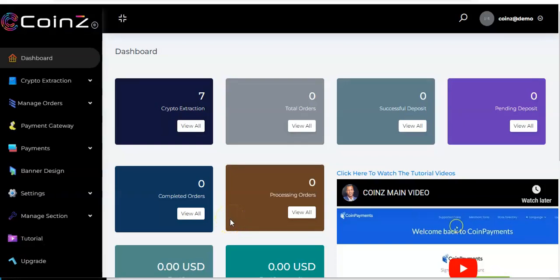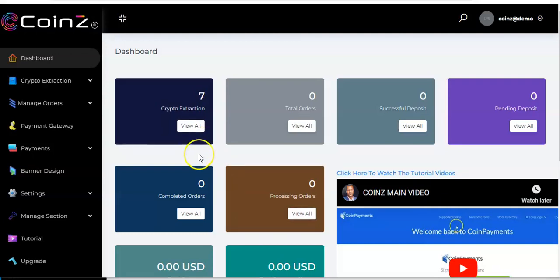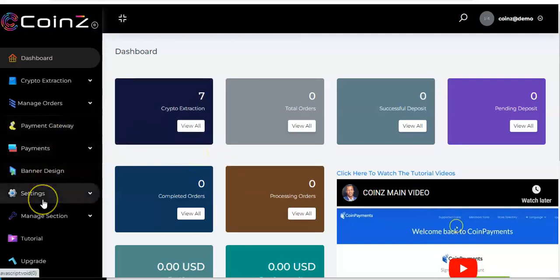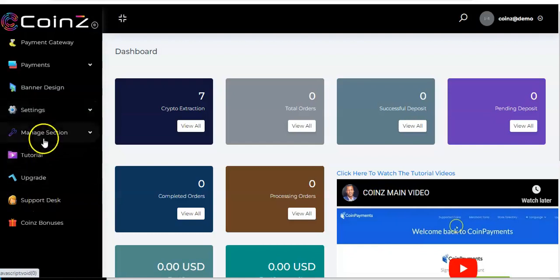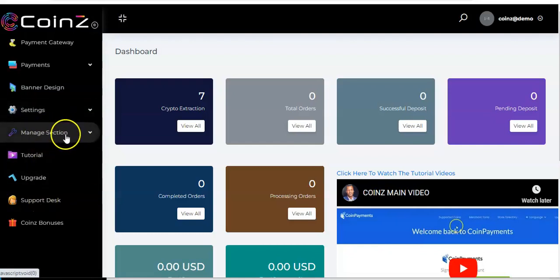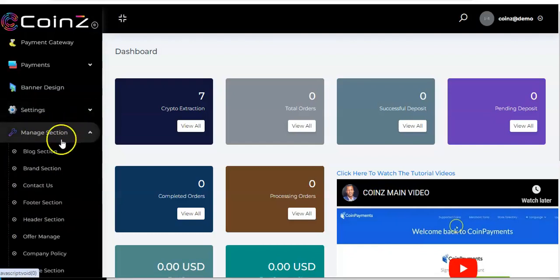Hello, welcome. In this tutorial video I'll show you how you can manage sections in your coins account. Come to the sidebar, you see 'Manage Section' right here — you click on it.